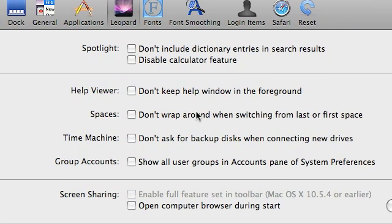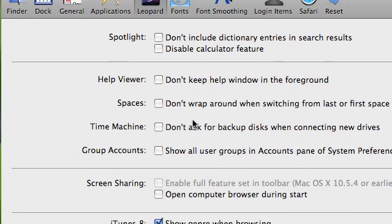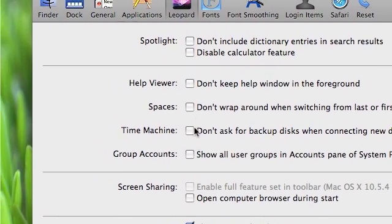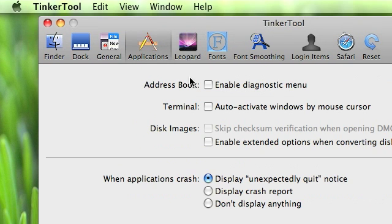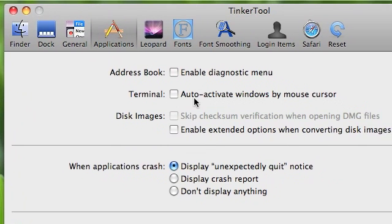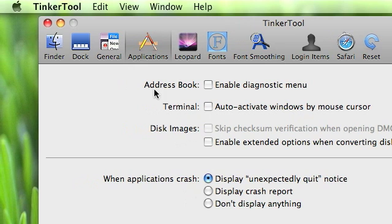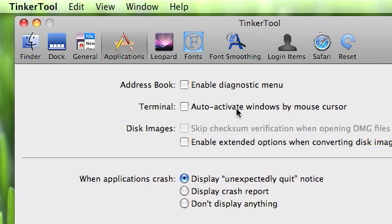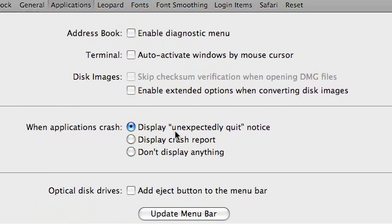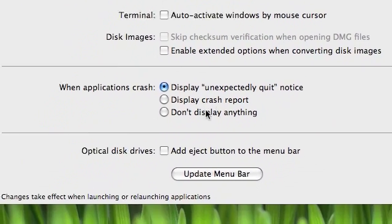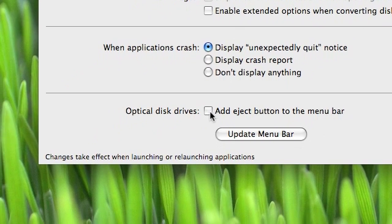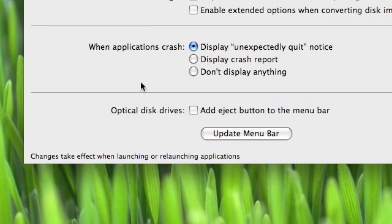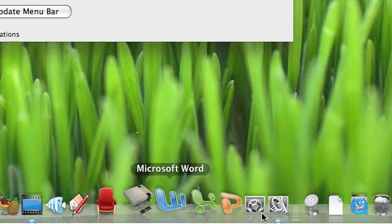You can just change that yes or no. And then with applications, you can enable diagnostics view in Address Book. In Terminal, you can auto-activate windows by mouse cursor. And optical drives, you can add an eject button in the menu bar like down in here.